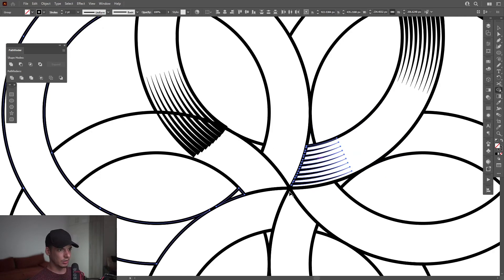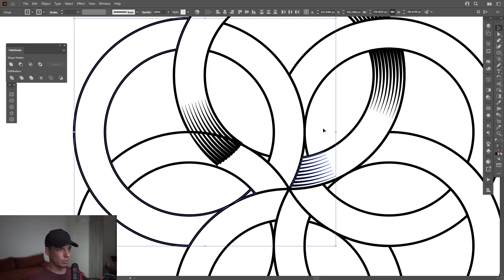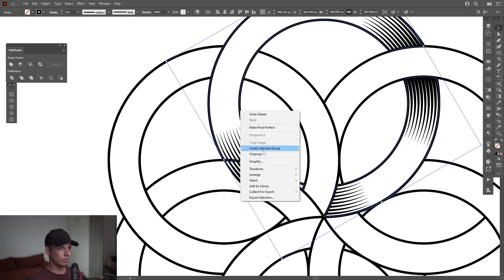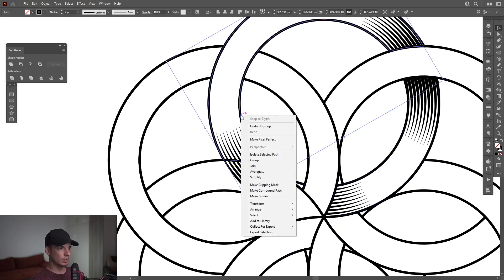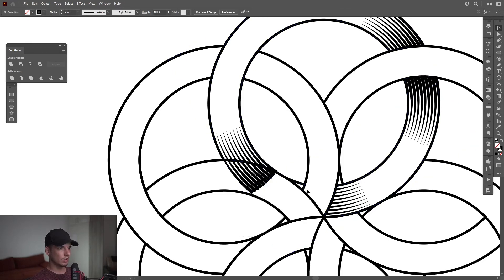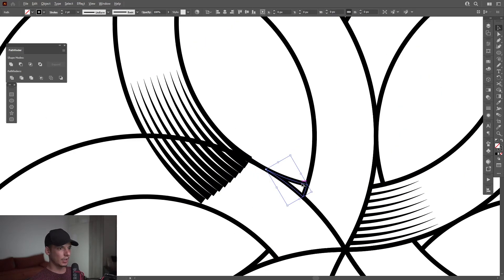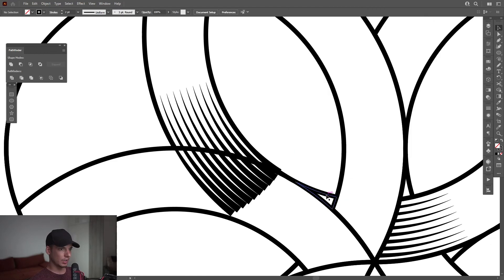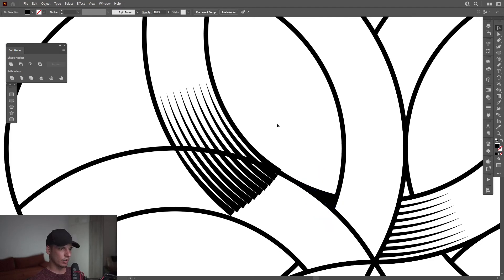I'm also going to delete this small one. I'm going to do the same thing with this. Right-click Group, right-click. Actually, you can see this little triangle — I'm going to select it, Ctrl+C, Ctrl+F, and swap it from fill to stroke.